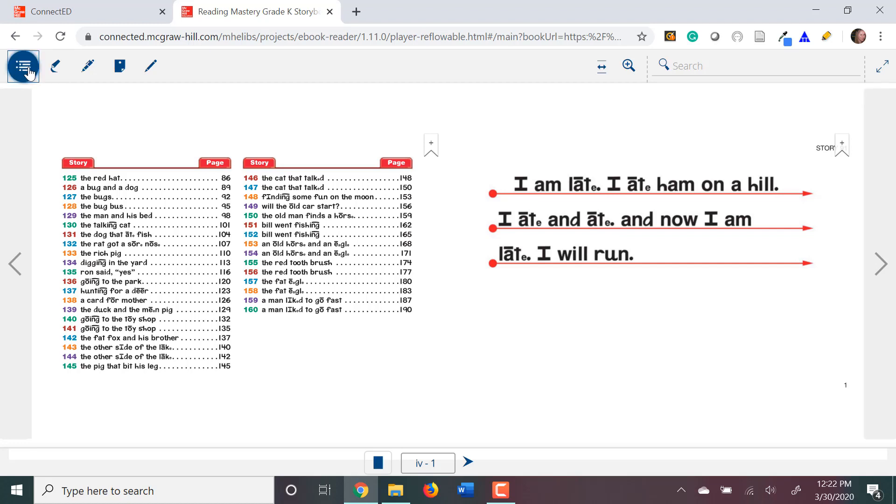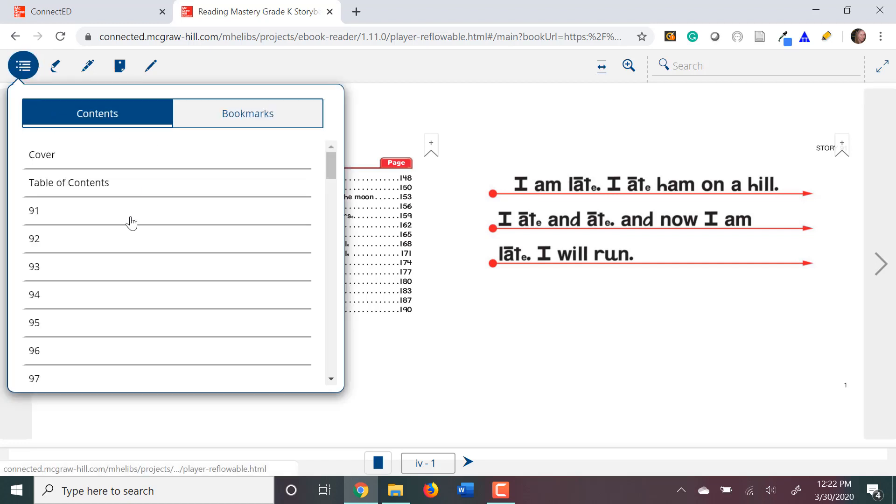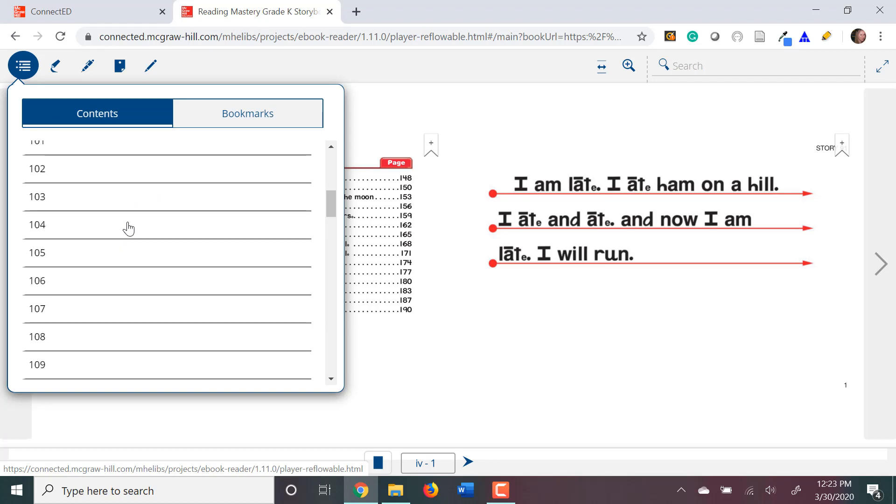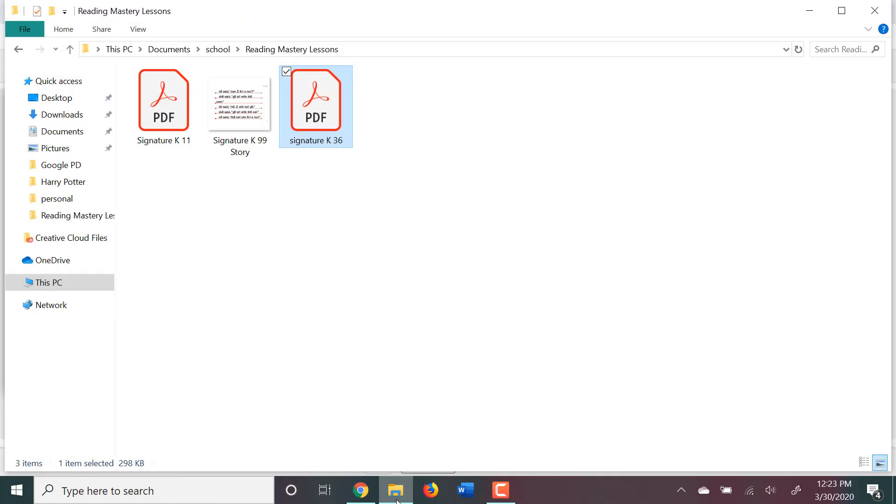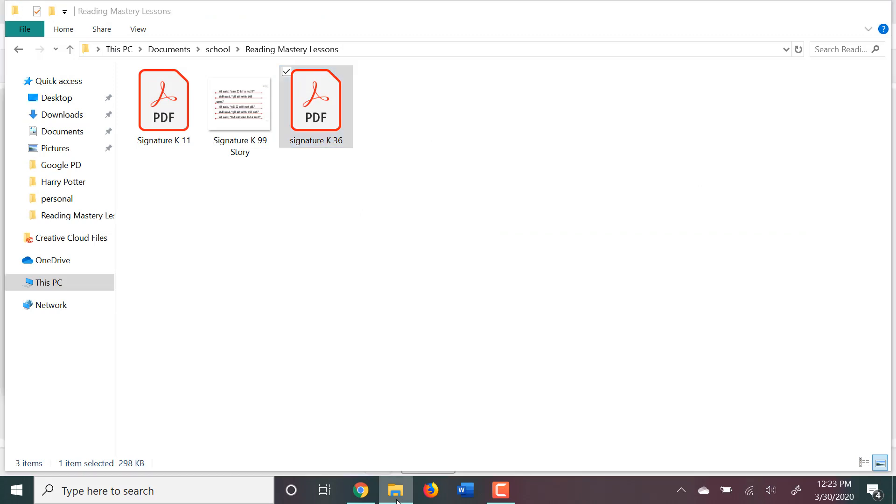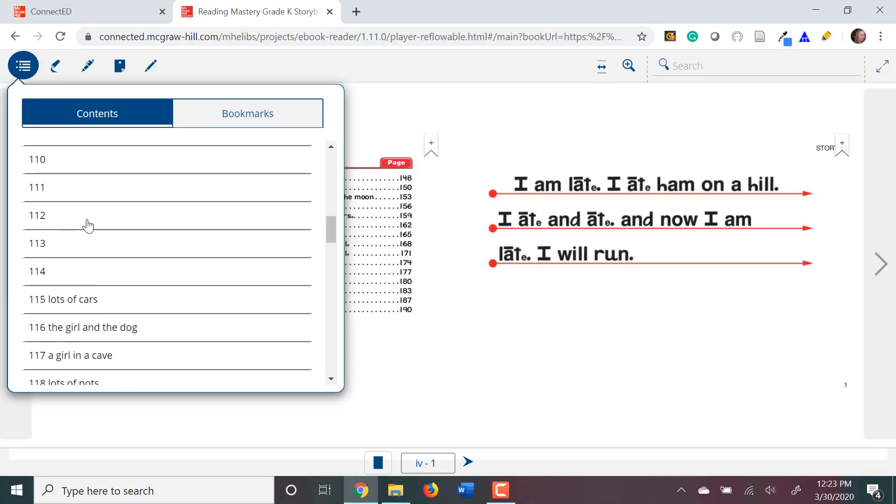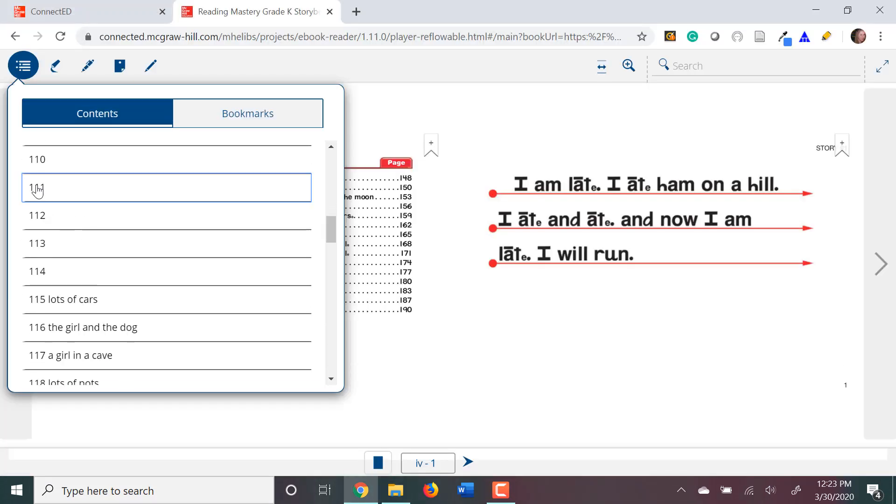If you click on that, it'll open up your table of contents. And you can go directly to your lesson, which I believe was, we said, we'll do 111.